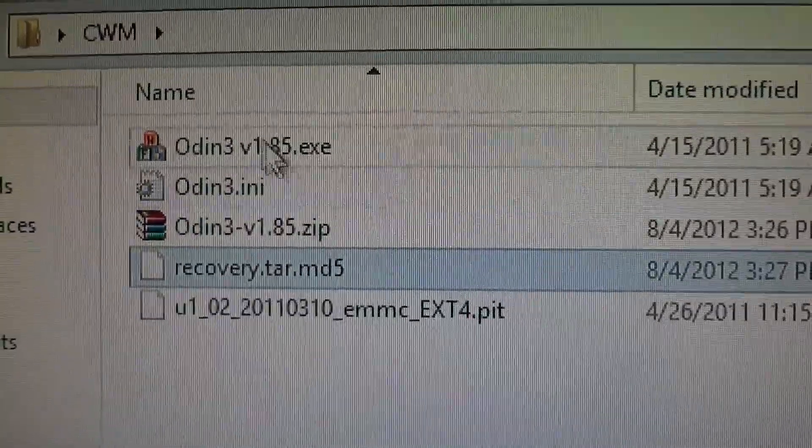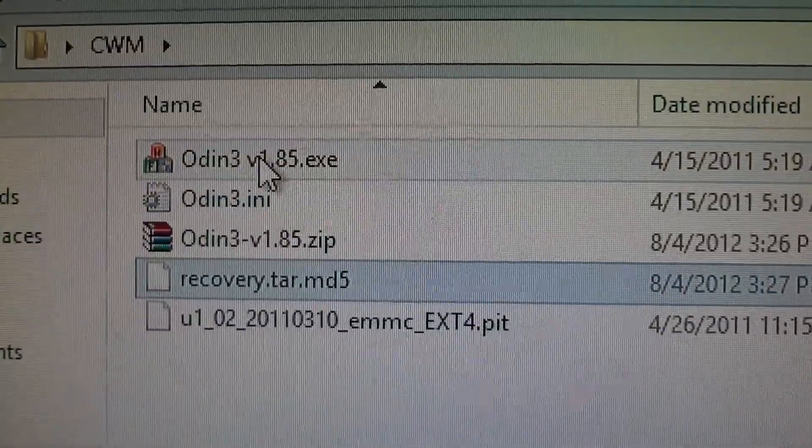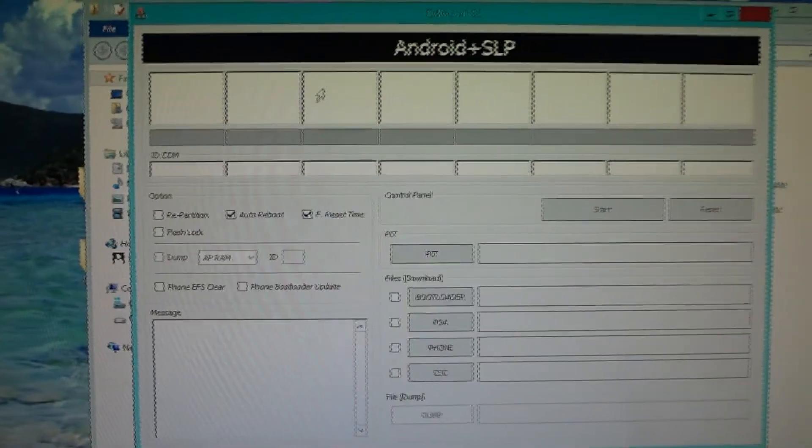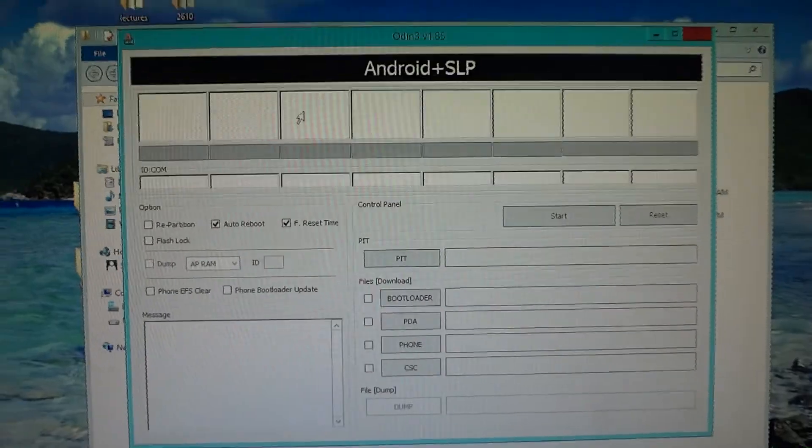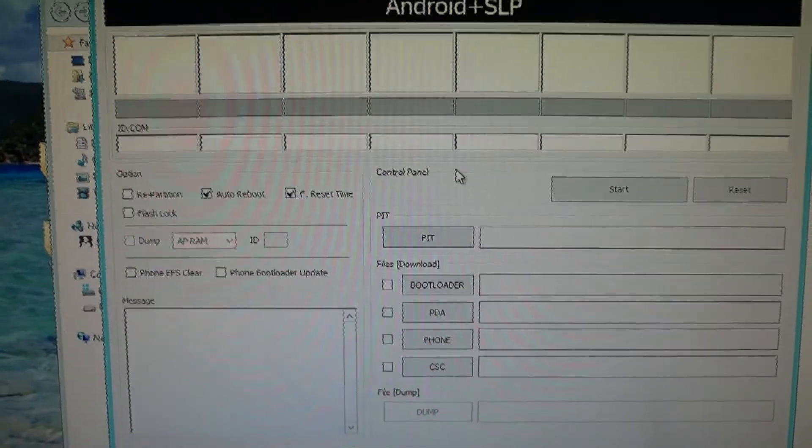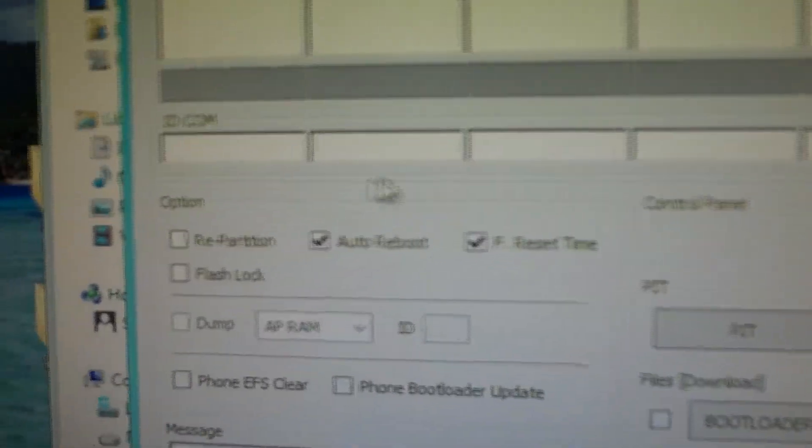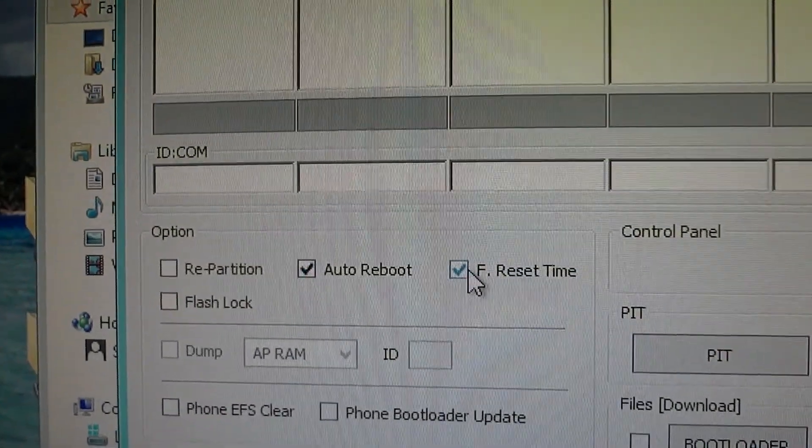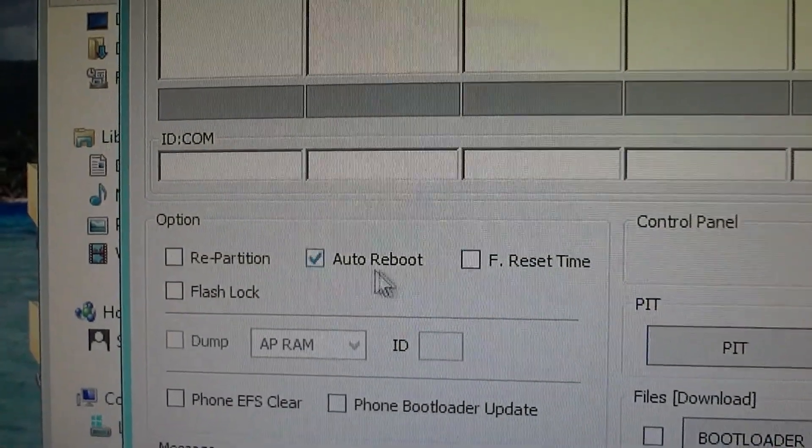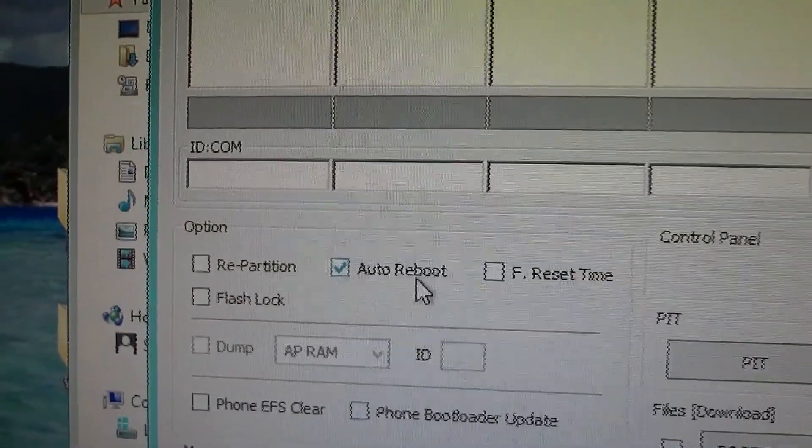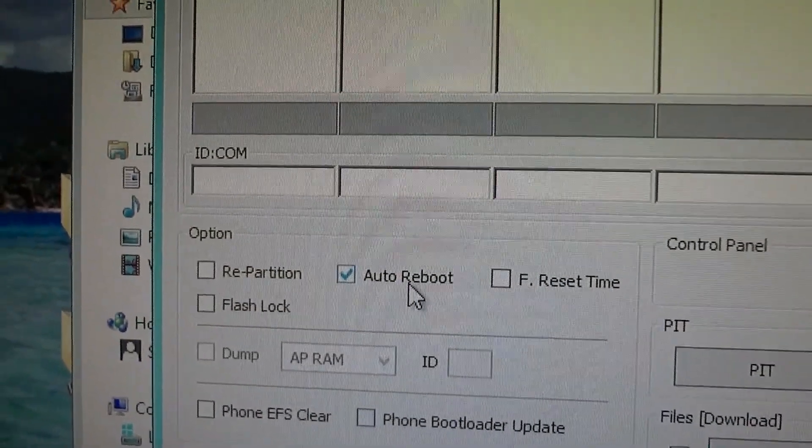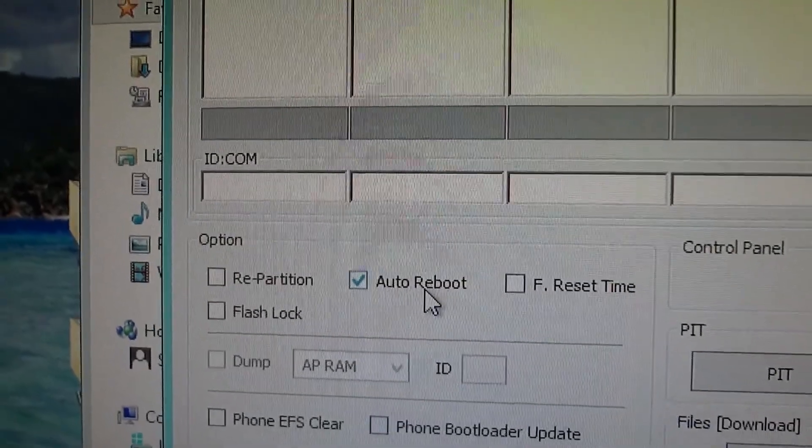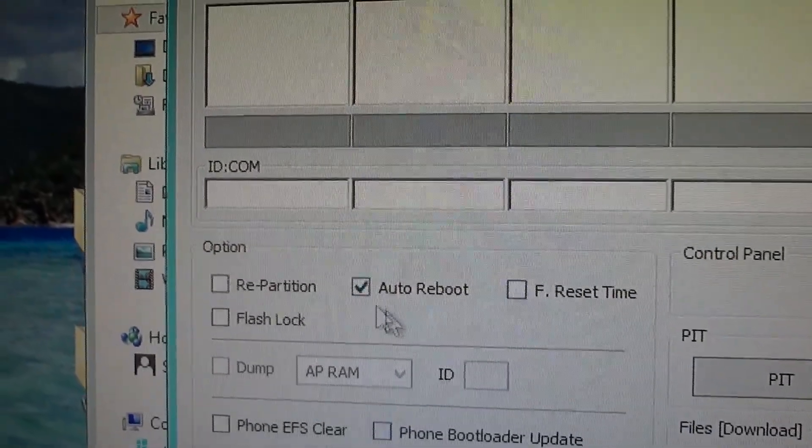You keep that dot MD5 file there—this is really important. I'm gonna open up the exe file which you just extracted. Once you have Odin up and running, under the options section, uncheck mark everything except auto reboot. Auto reboot should be the only thing checkmarked; everything else should be blank.